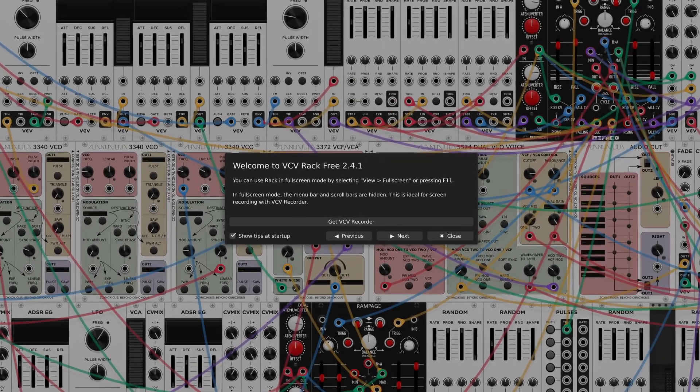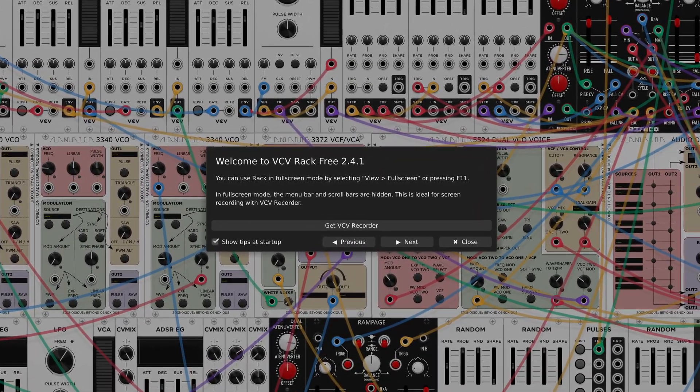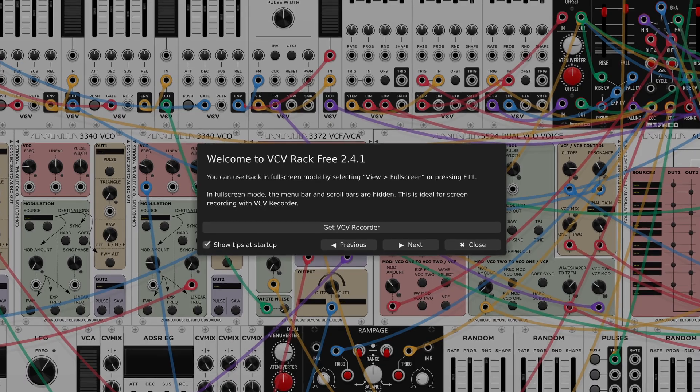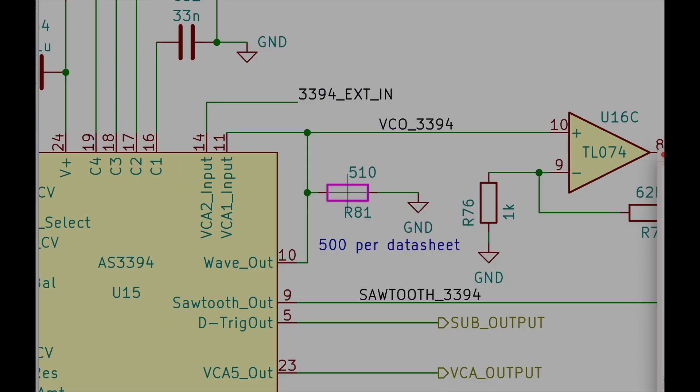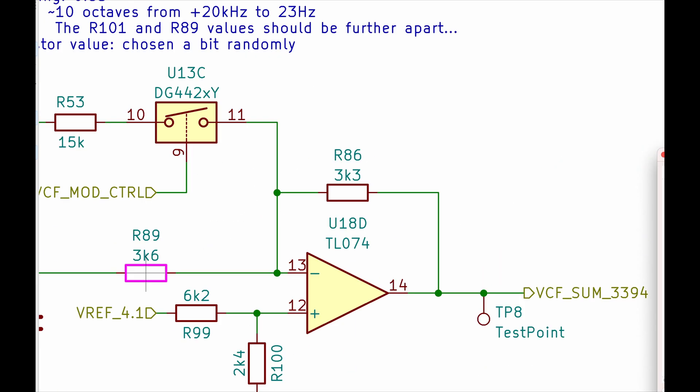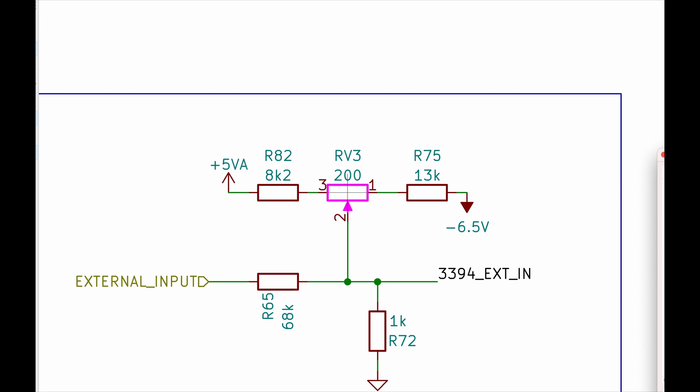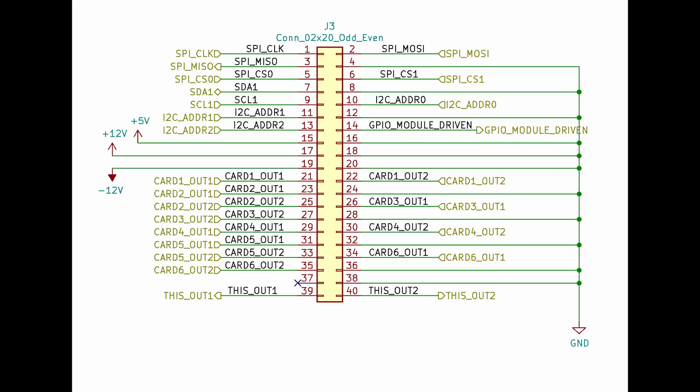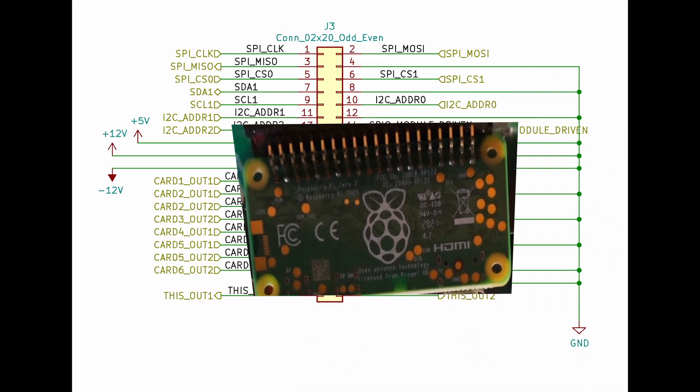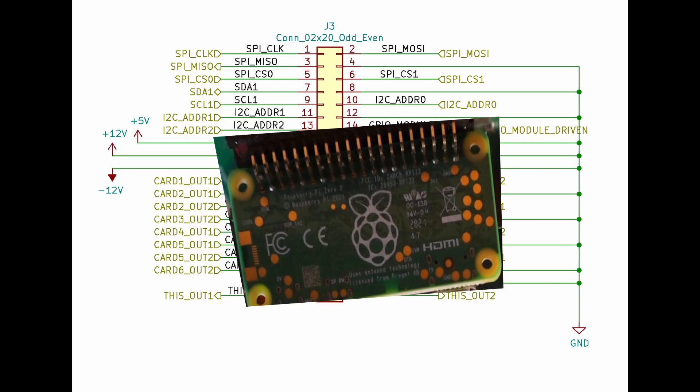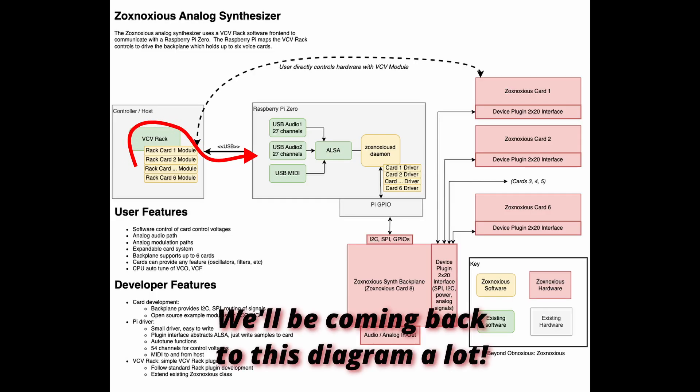We're going to start with the front end, which is what the user of the Zoxnosius synthesizer interacts with. Future videos will talk about the design of the underlying hardware boards, the Zoxnosius signal bus that runs between voice cards, and the Raspberry Pi that orchestrates everything. By the end of this video, we'll be out of VCV rack with everything set up for the Raspberry Pi to take control.